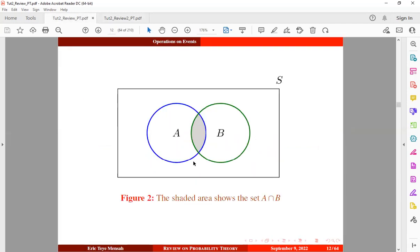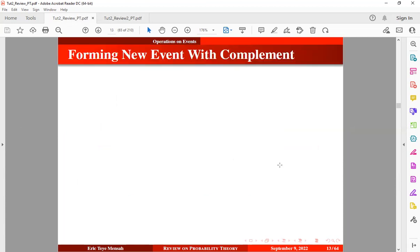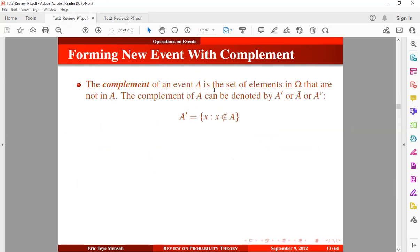This is basically a Venn diagram showing the intersection between two events A and B. Now let's look at how to form the event complement. The complement of event A is the set of elements in the sample space that are not in event A. The complement of A can be denoted by A prime, A bar, or A superscript C. The complement of A is defined as {x : x does not belong to event A}.